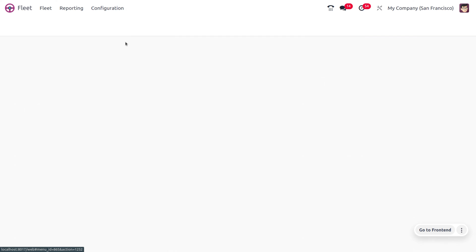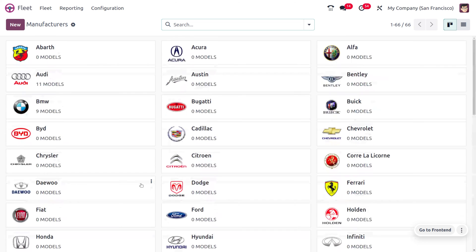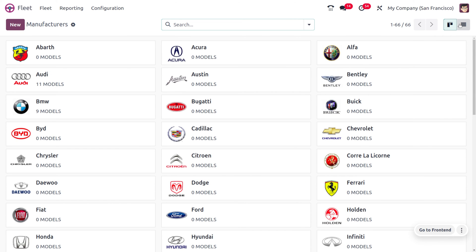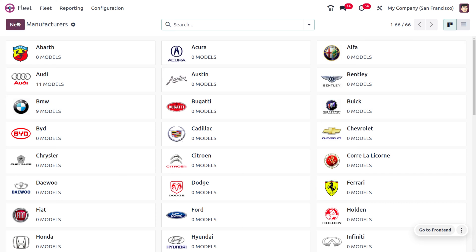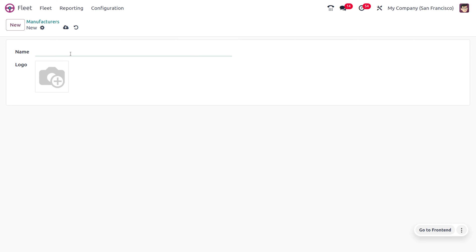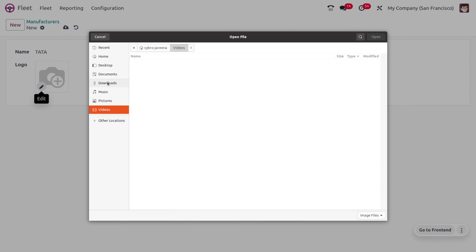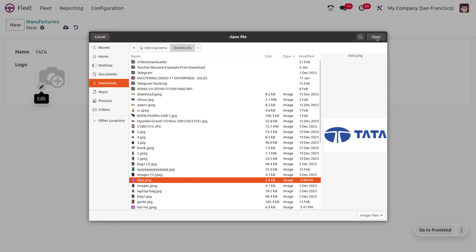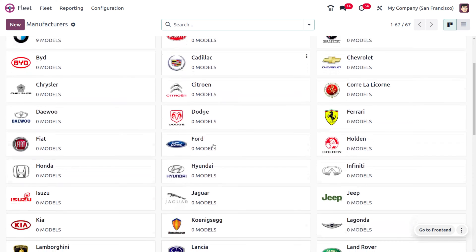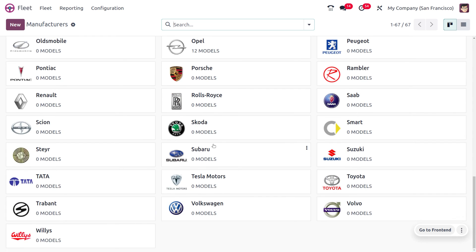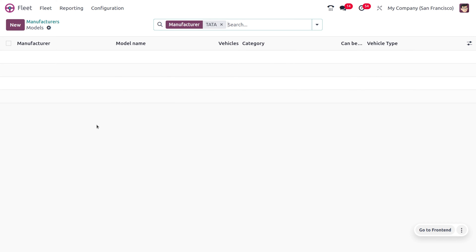Now let's move to the configuration menu and create a new manufacturer. Manufacturers are the producers of the vehicle. Here you can find a number of manufacturers in Kanban view, and you can also switch to list view. Let's create a new manufacturer called 'Tata'. You can also provide the logo — just search and upload the logo of Tata and save.